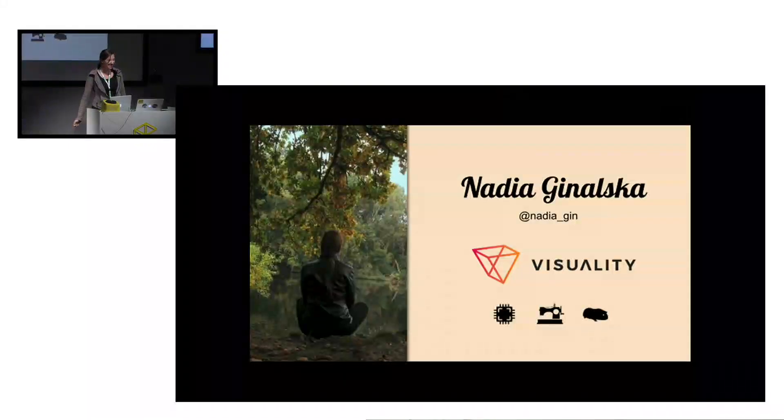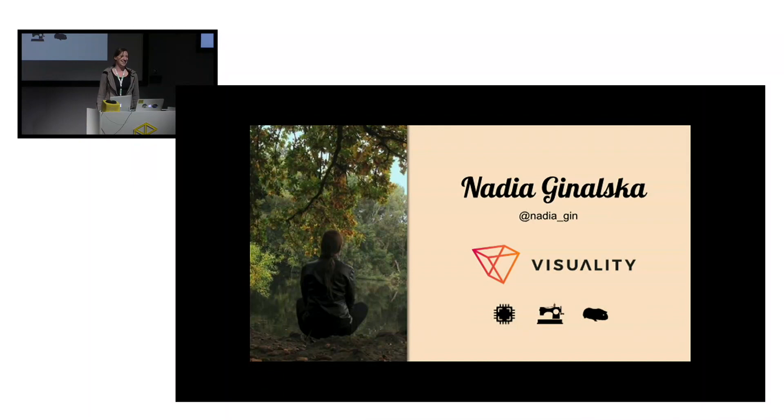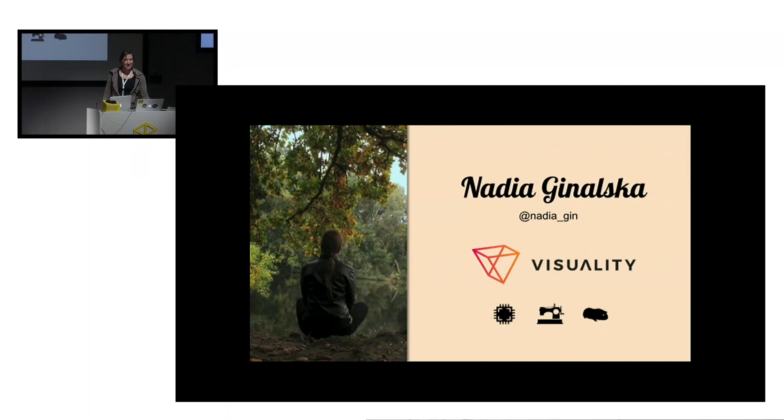Hi everyone. Thanks for this introduction. I'm already weird in your standards. The topic of my talk today will be web push notifications. So first I'll start to introduce myself in the normal way. My name is Nadia Gnalska. I'm a developer at Visuality.